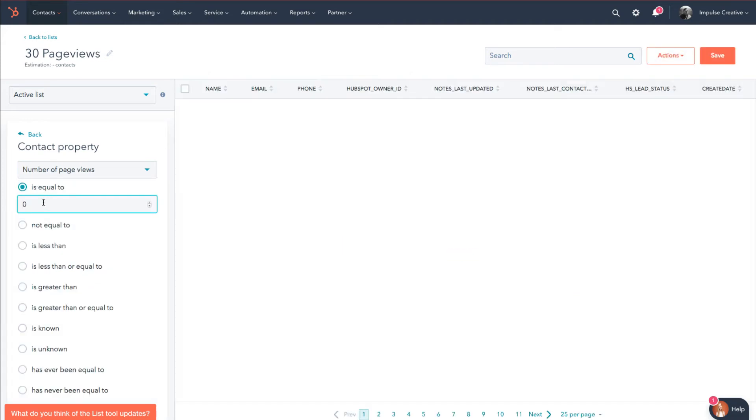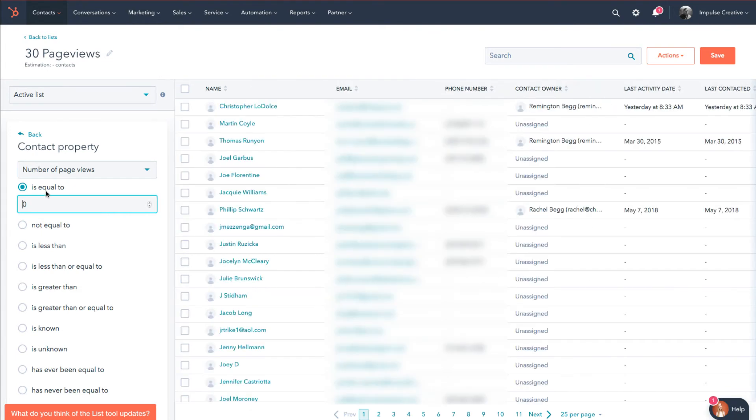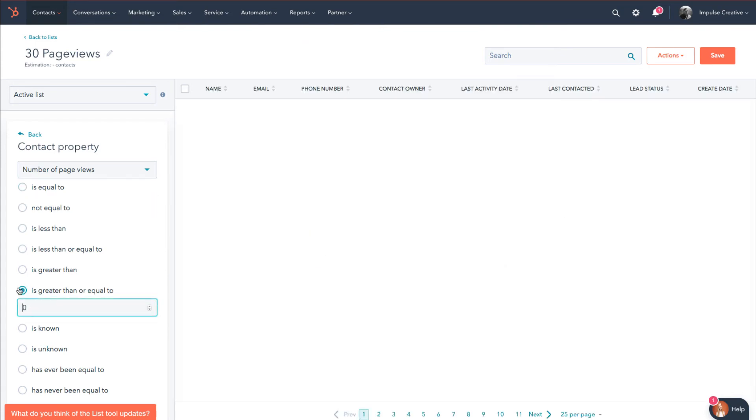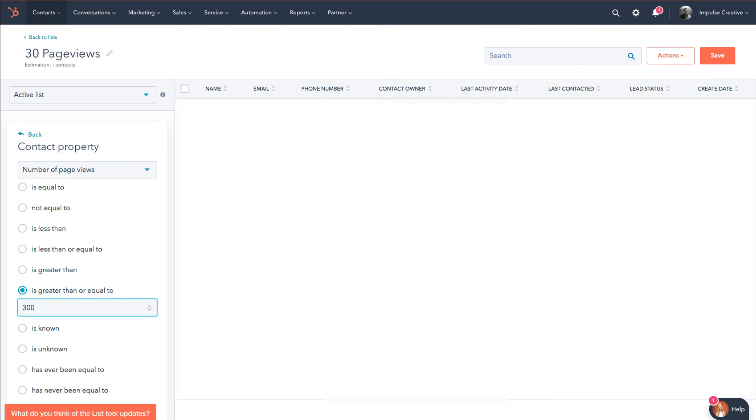And we'll see that we have number of pages that we can do right there. In this case I could do is equal to, not equal to, is less than, but what I'm gonna do is is greater than or equal to.